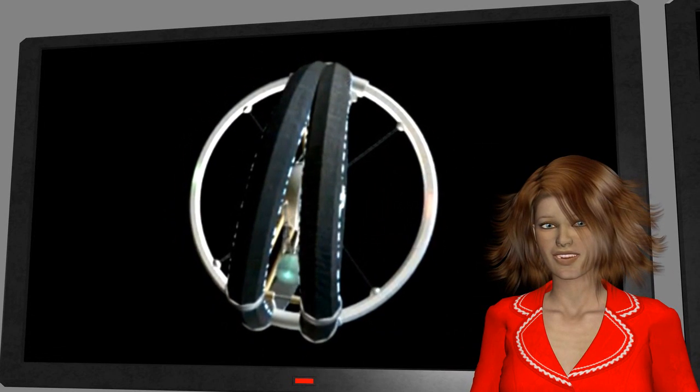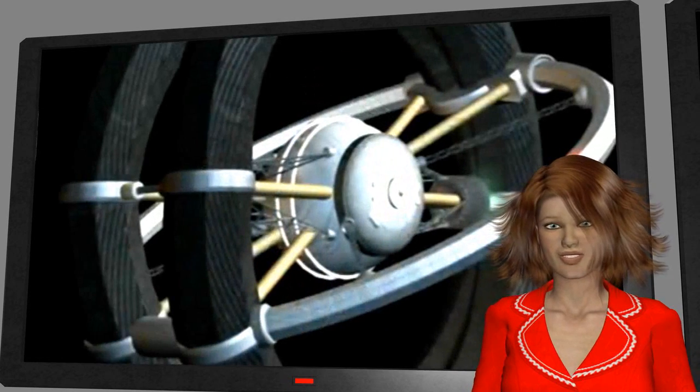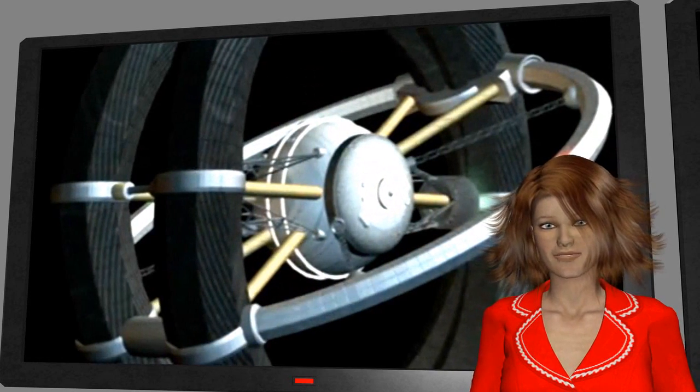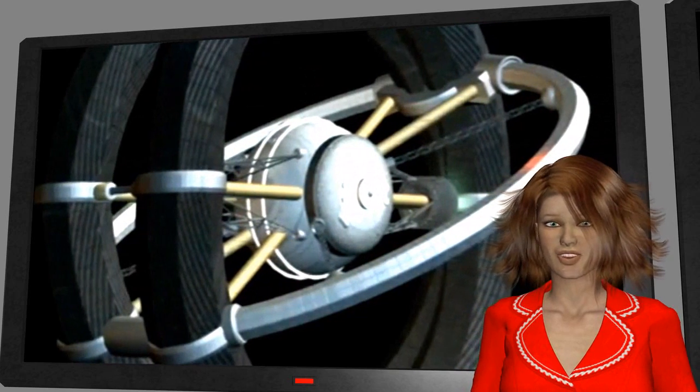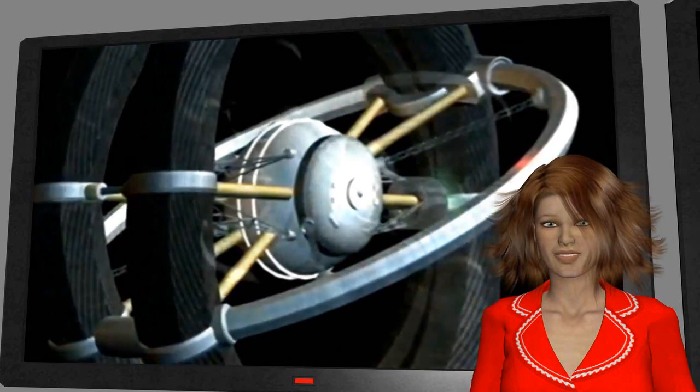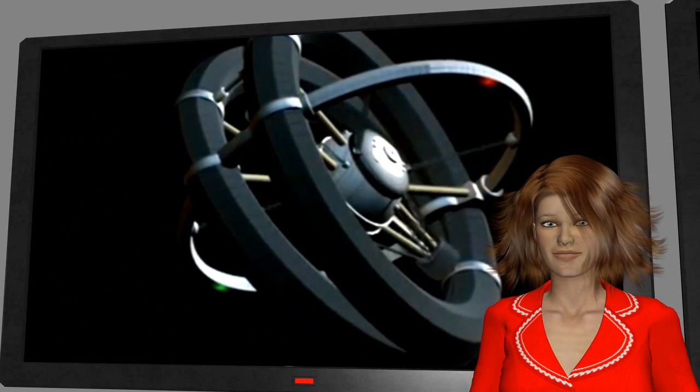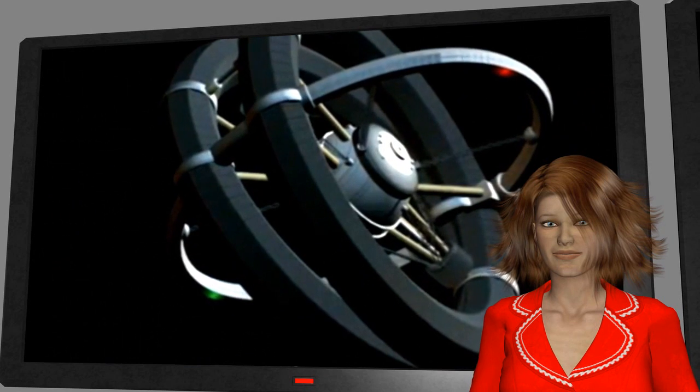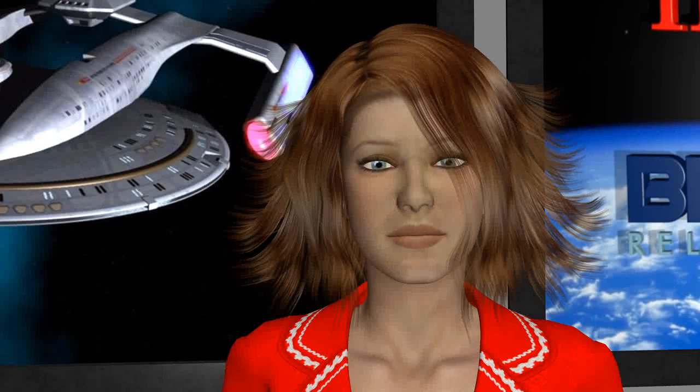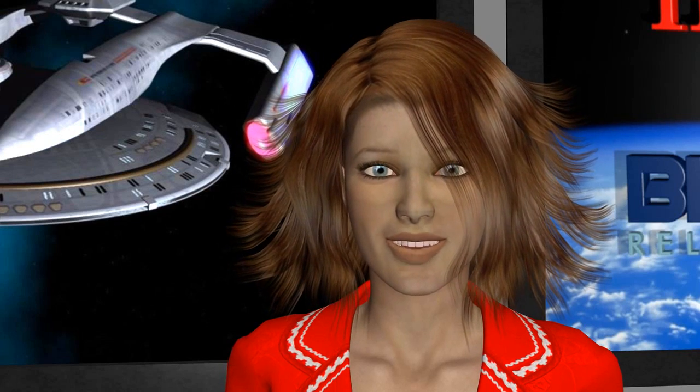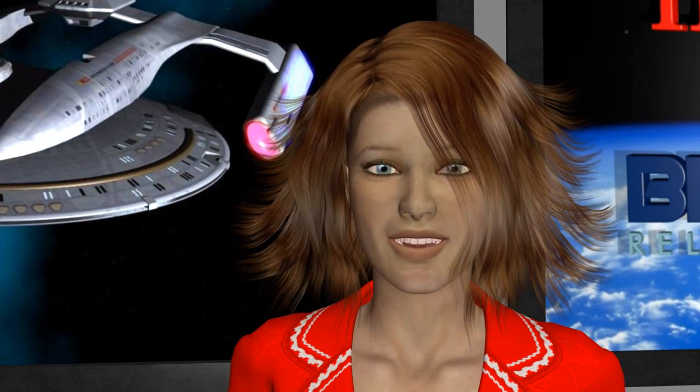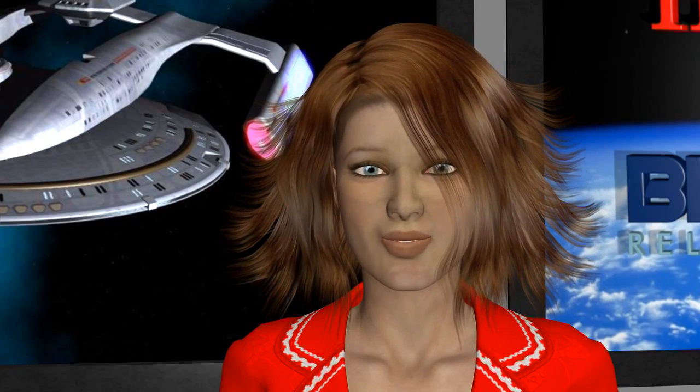Such investigations into warp drive and other shortcuts around the speed of light limit will no doubt go on for many years. This ends our short excursion into interstellar travel. I hope you enjoyed it. The next time we will continue with our regular broadcasts from NewSpace.